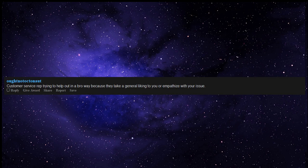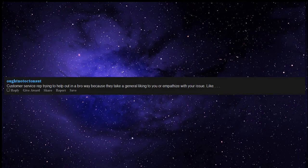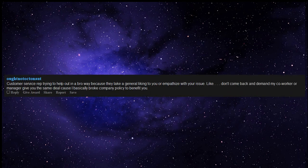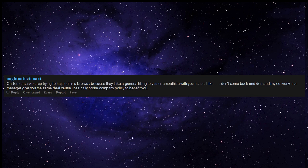Customer service rep trying to help out in a bro way because they take a general liking to you or empathize with your issue. Like, don't come back and demand my coworker or manager give you the same deal because I basically broke company policy to benefit you.